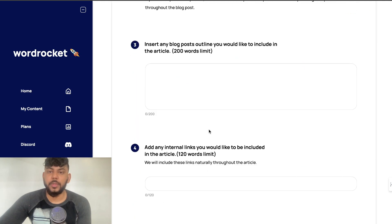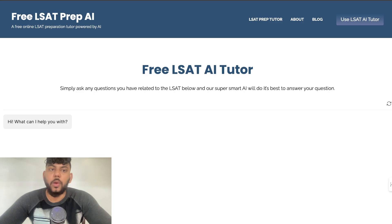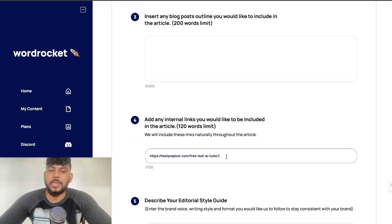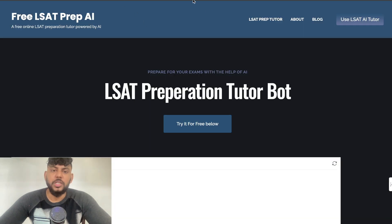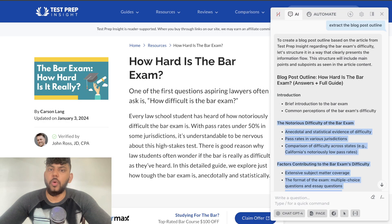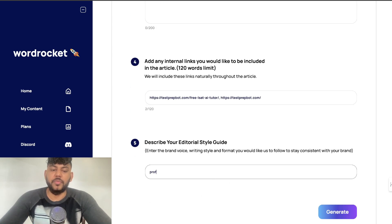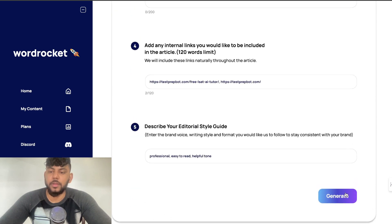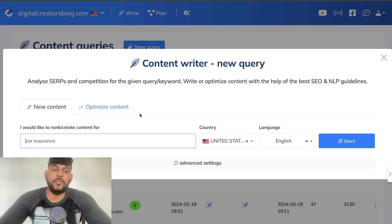Just to show you how good the template is, I'm going to leave all of that blank. But I will include some internal links — for example, a free LSAT AI tutor — and then we're also going to include a homepage URL. We're going to tell it to write in a professional tone, and we're going to use GPT-4 Turbo. Now let's go ahead and write the content.